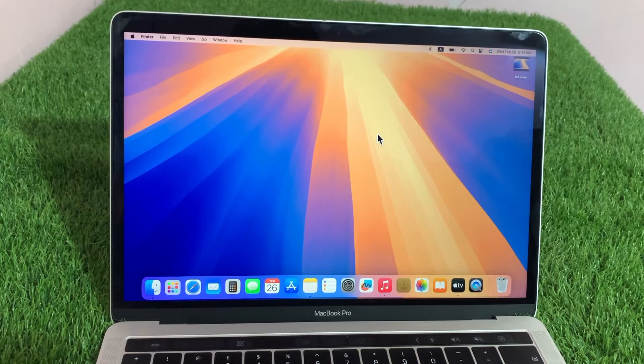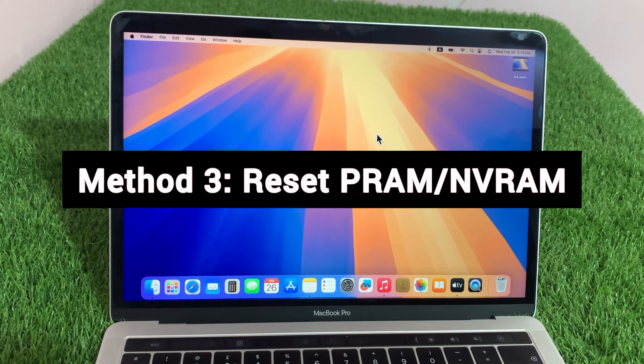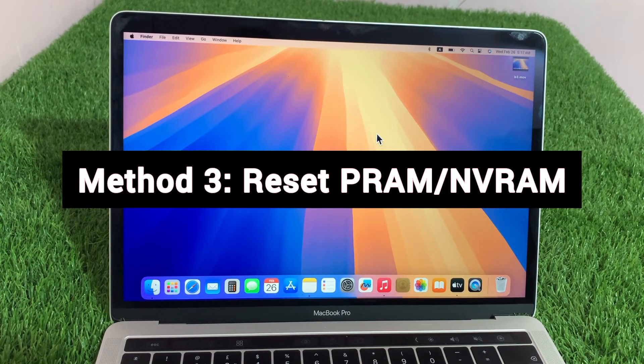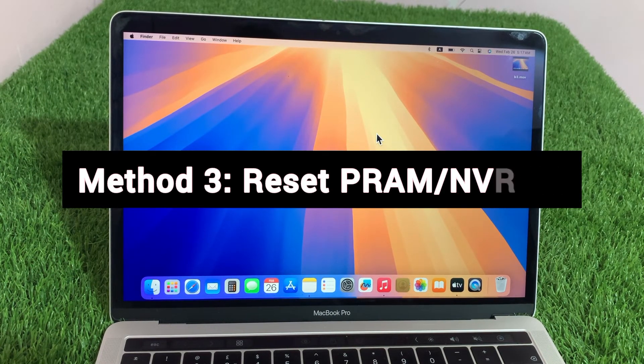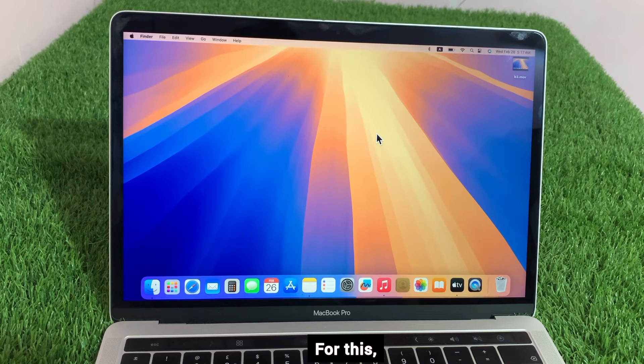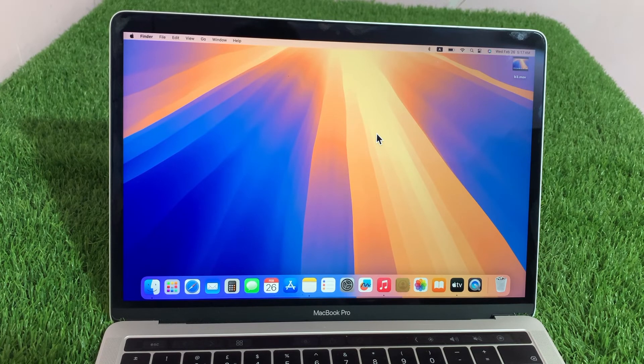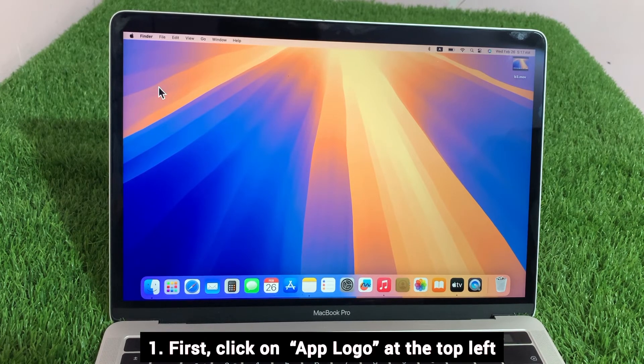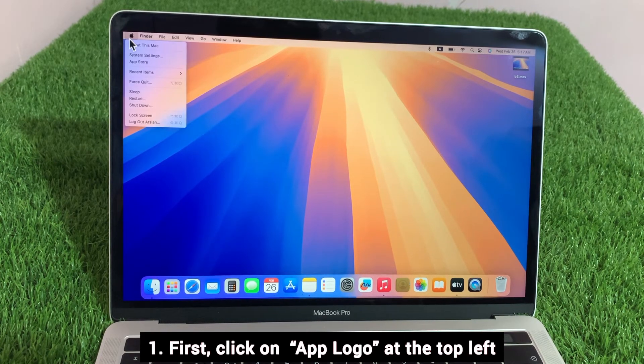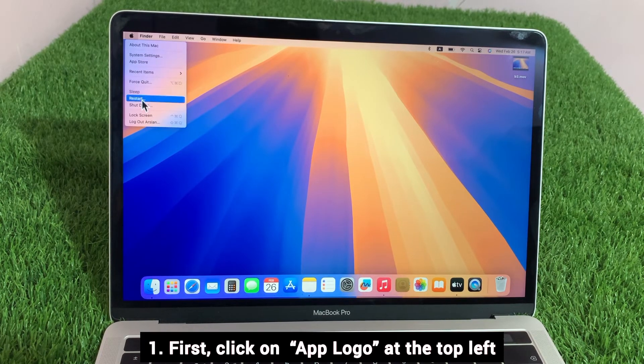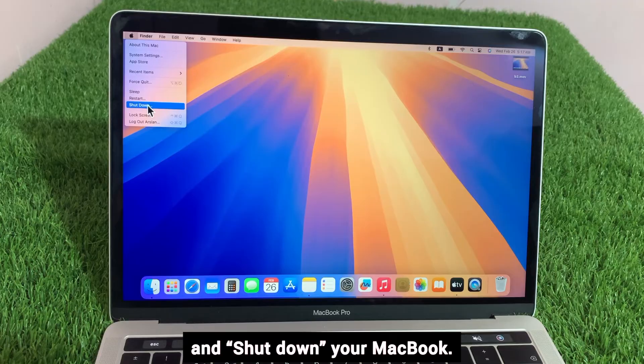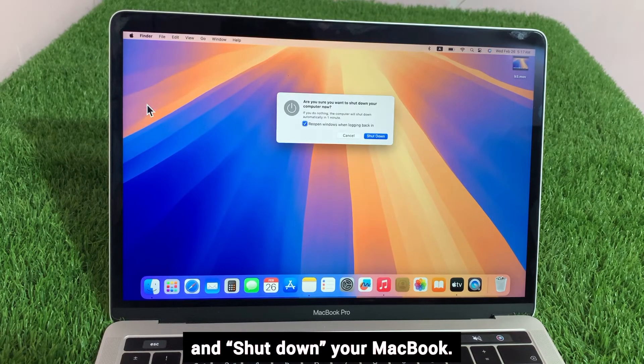Method 3: Reset PRAM and NVRAM. For this, click on Apple logo at the top left and shut down your MacBook.